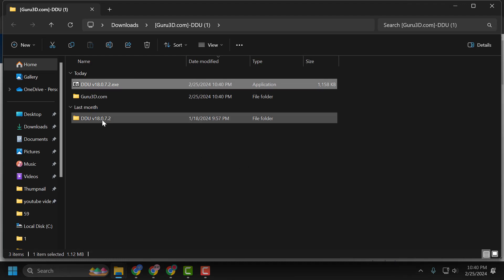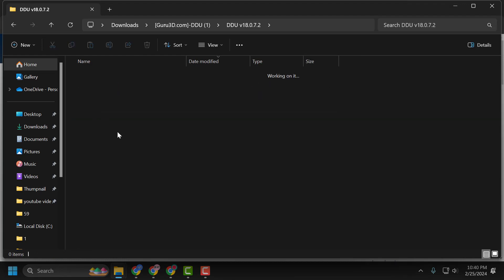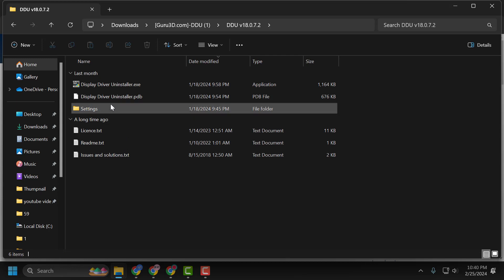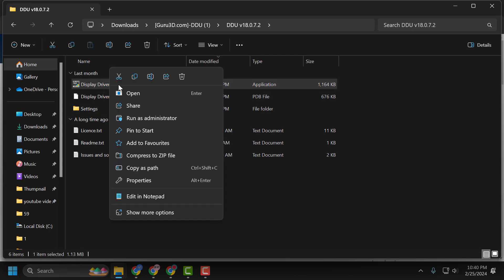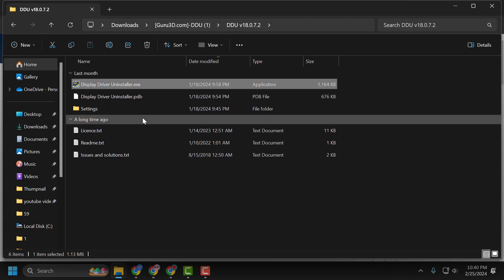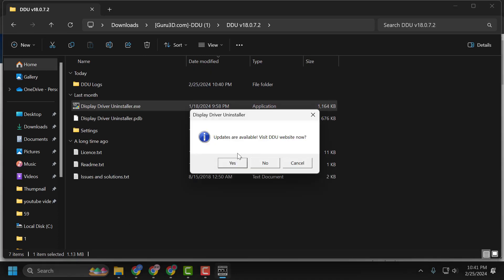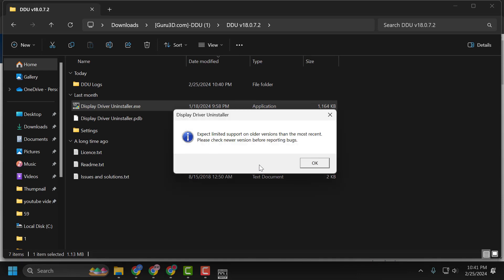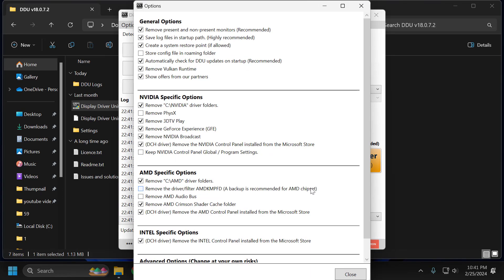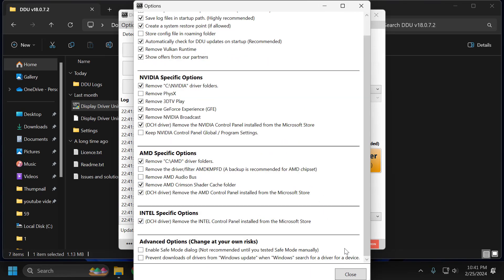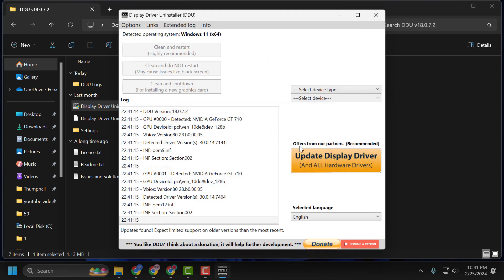After extraction is done, open the extracted folder. Right-click on the display driver uninstaller.exe and select run as administrator, then select yes. Now select no. Select OK.